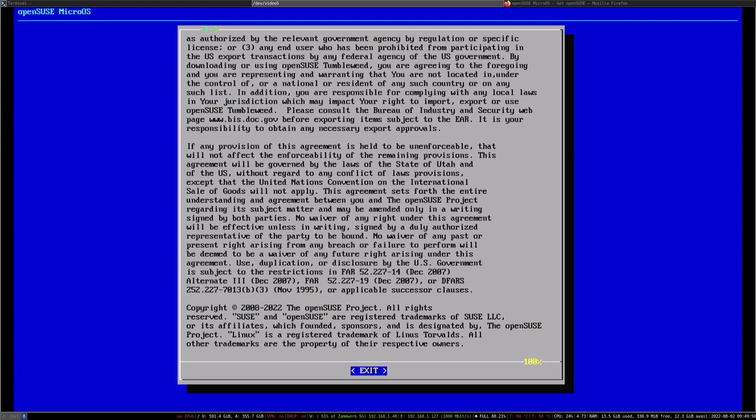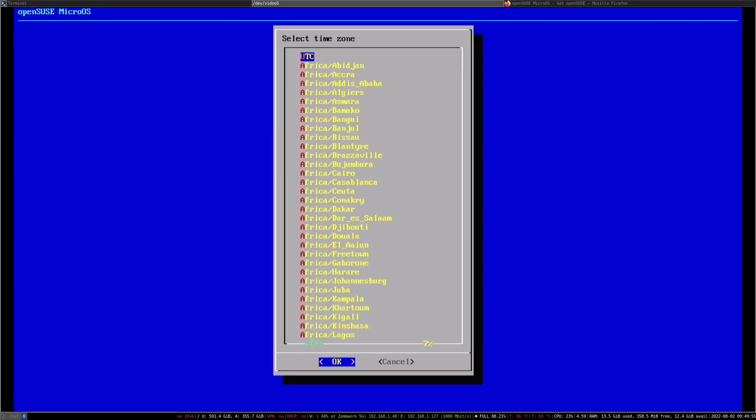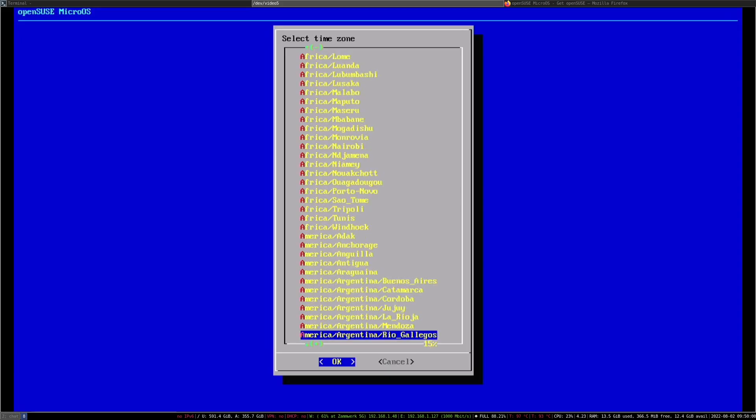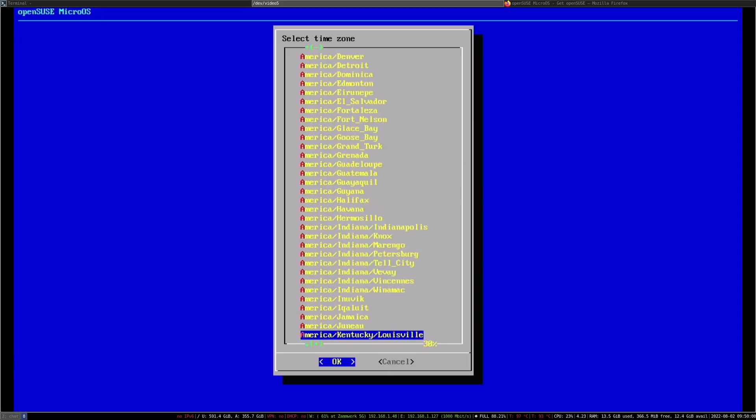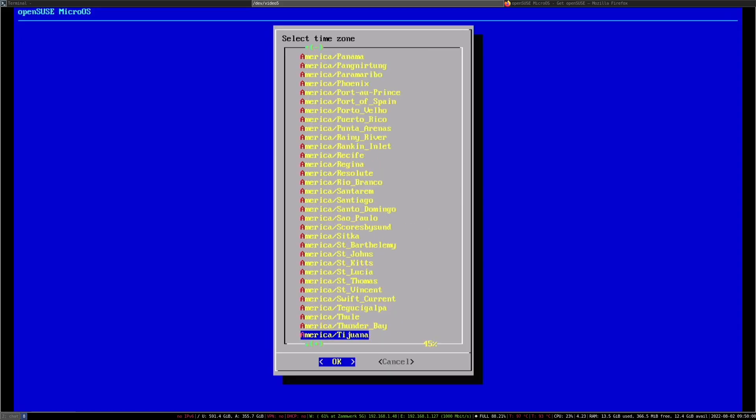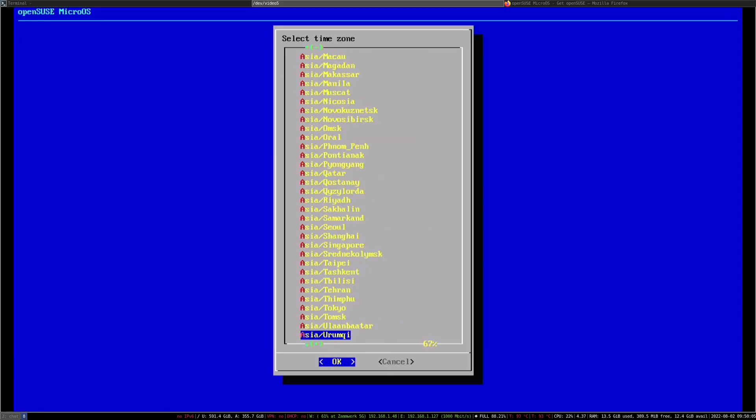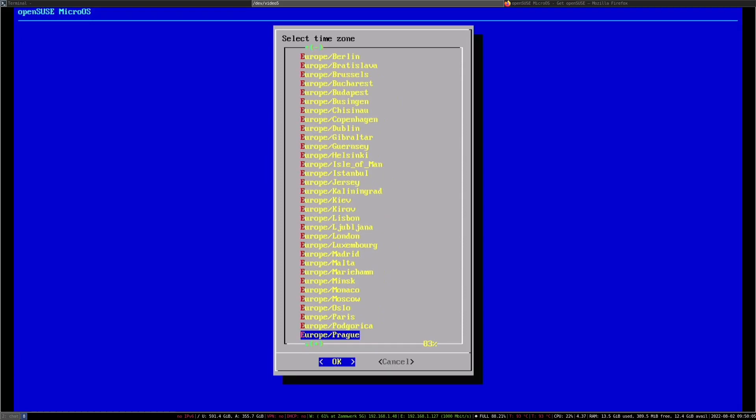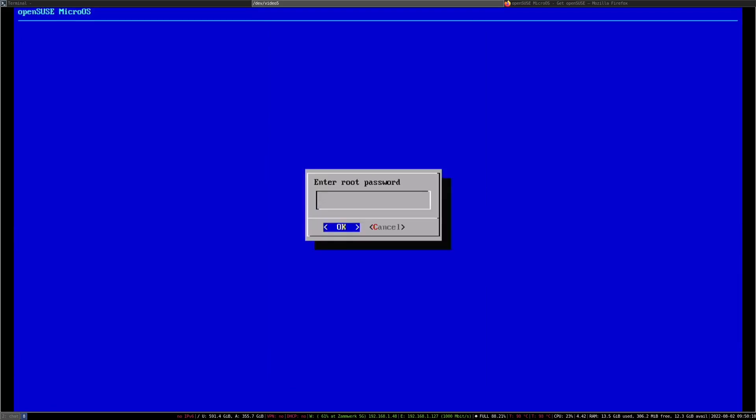Now the obligatory license agreement. And now you select the time zone. I'm just going to go with Europe.